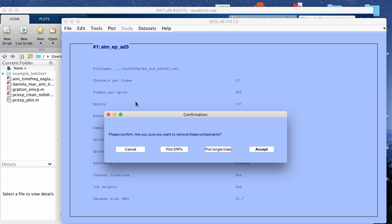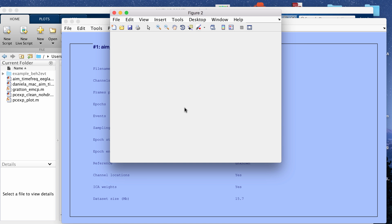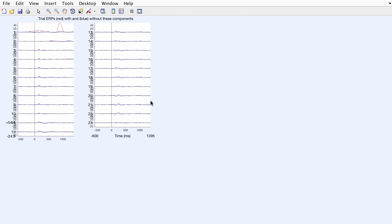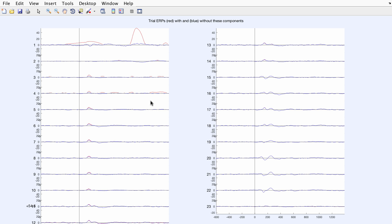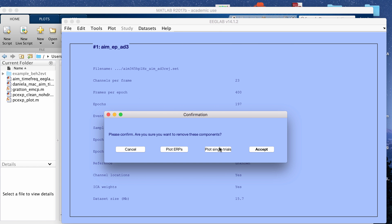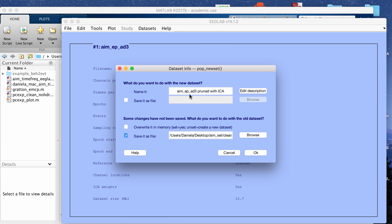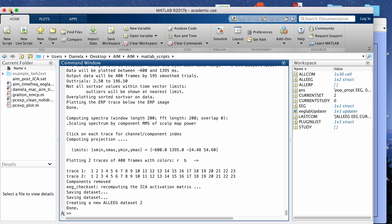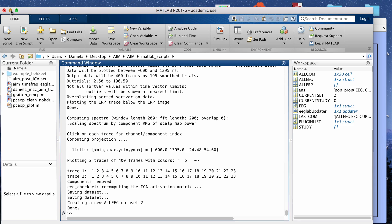Let me go ahead and check plot ERPs. This will open up a window comparing the ERPs before and after. This looks OK to me. So I'm going to click accept and then it's going to let you save the file before the ICA is removed and after the components are removed. So I'm going to save it as aim post ICA and click OK and that runs really quickly.